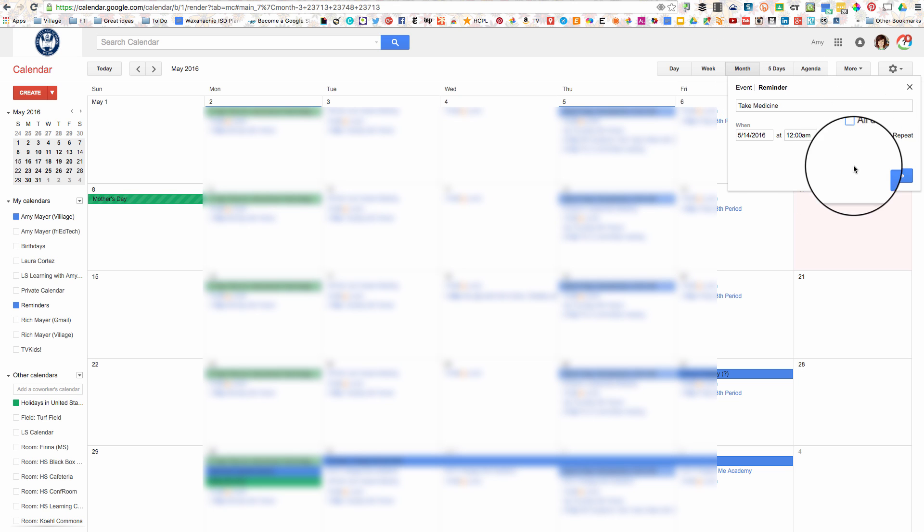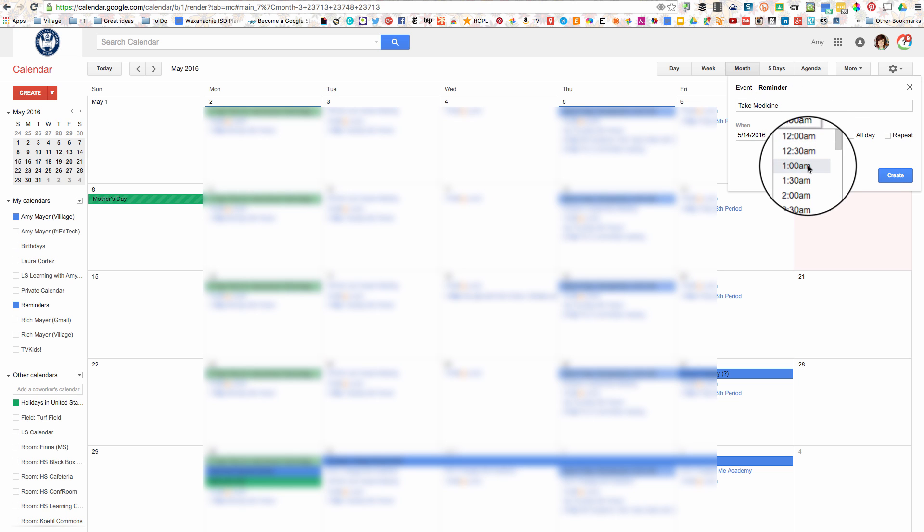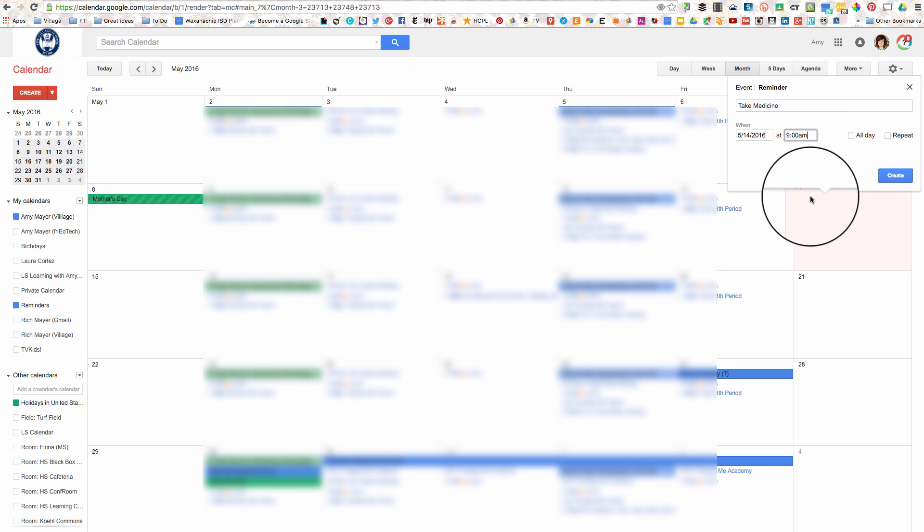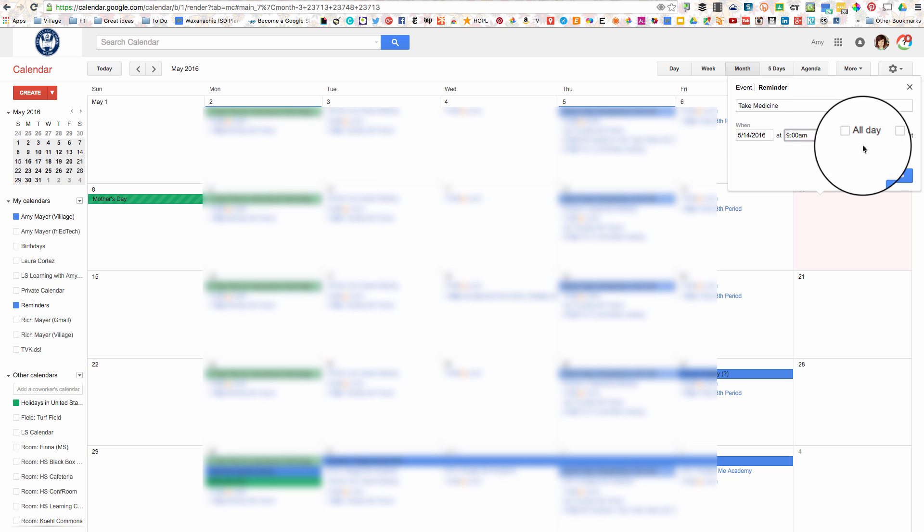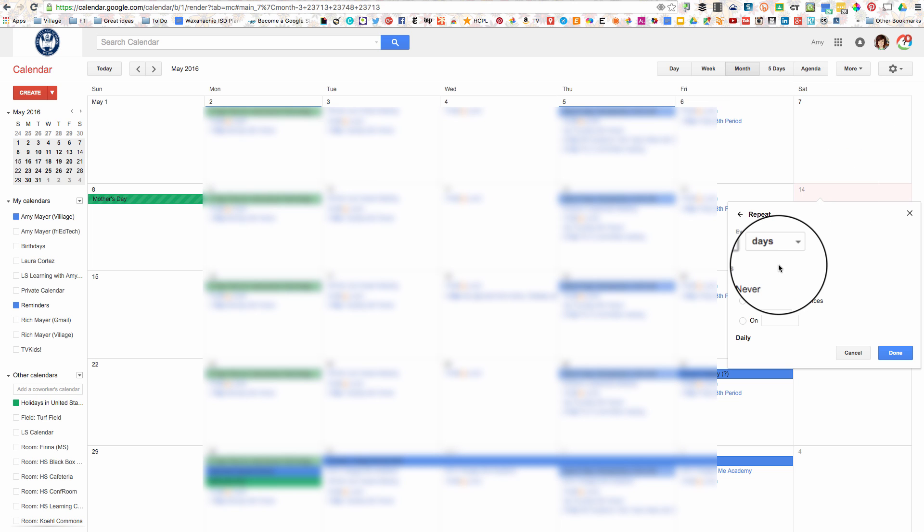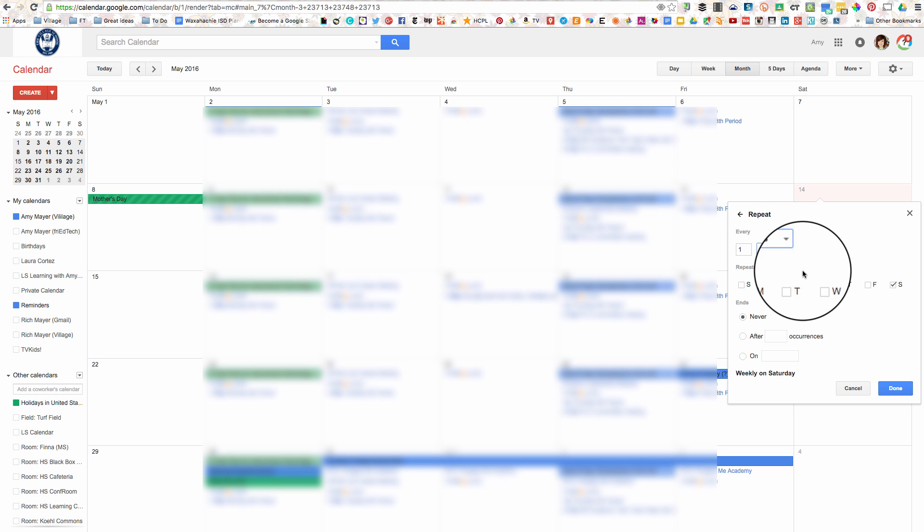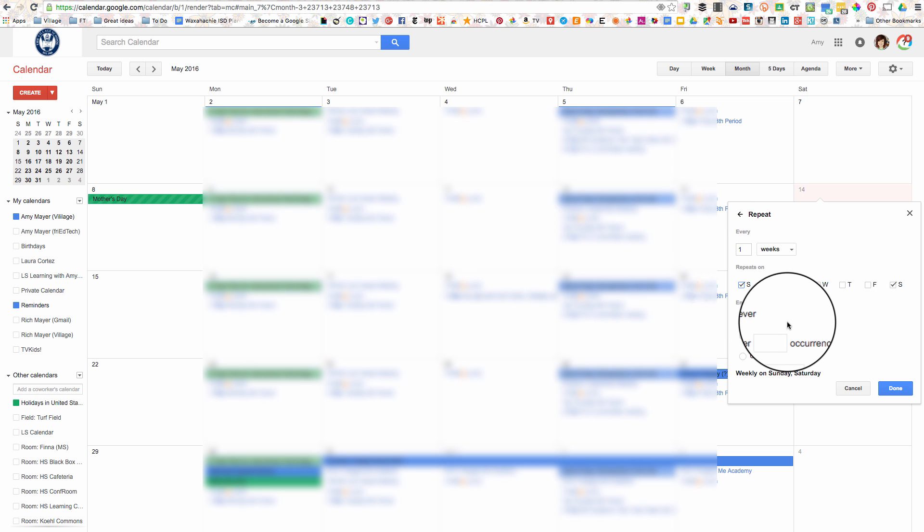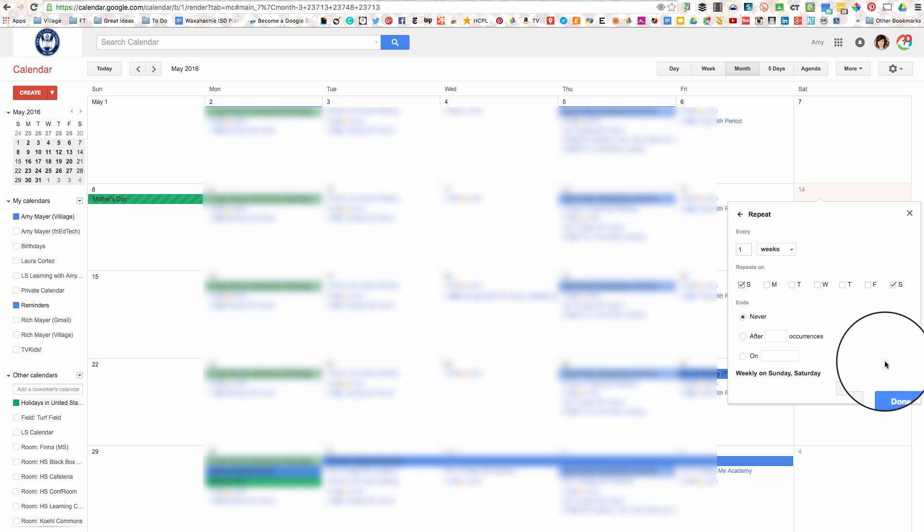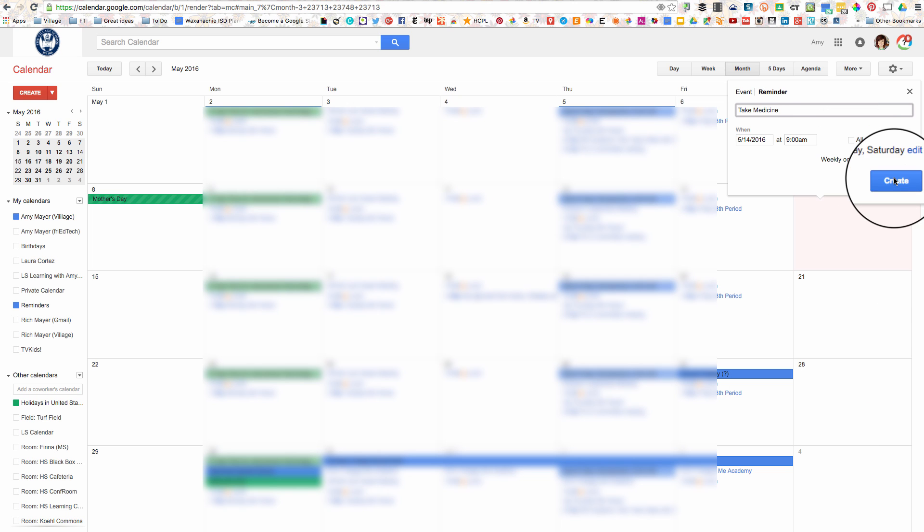And then I'm going to remove it from all day because I really am supposed to take it in the morning time. So I'd say even on Saturday by 9 o'clock a.m. I should have done this. And now I'm going to repeat this and I'm going to repeat it every week on Saturday and Sunday. I'm going to end it never and I'll click done.